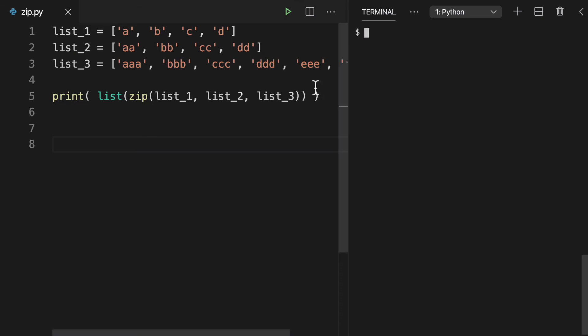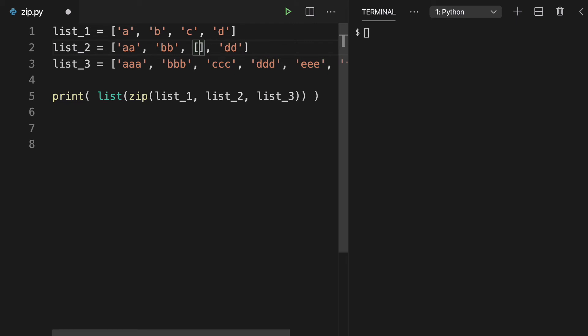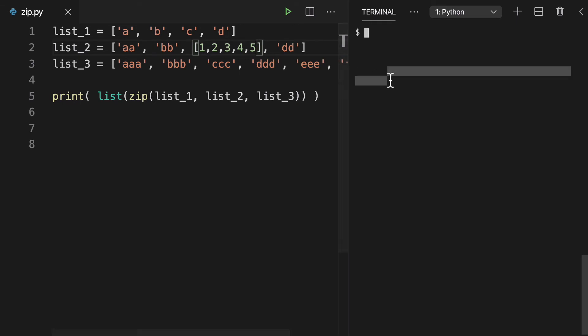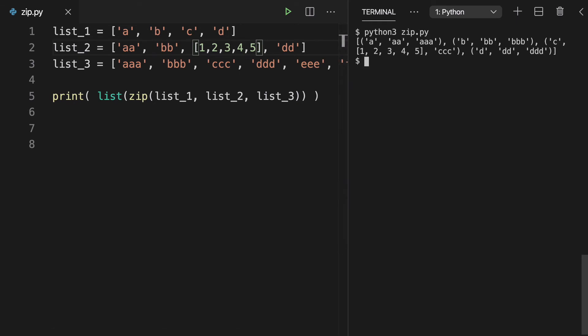Next thing I just want to mention is that the values don't need to be strings. We could even have a nested list in here. Maybe we'll do one, two, three, four, five. Whatever, whatever is good. And we can run this and one, two, three, four, five is here. We have a nested list and that's all good.